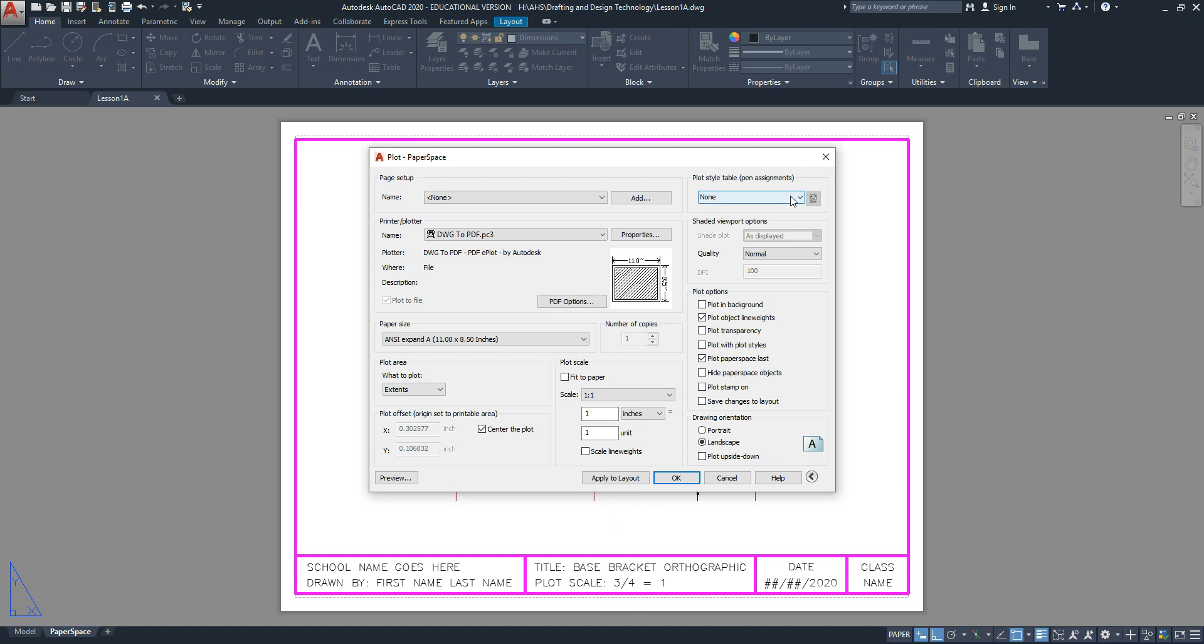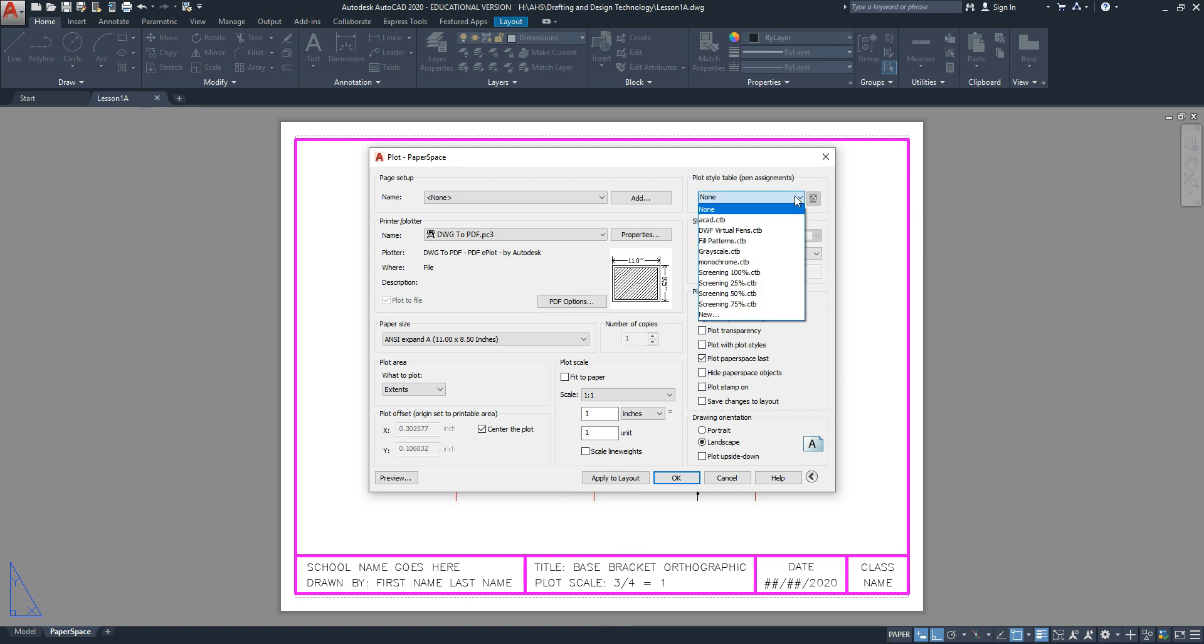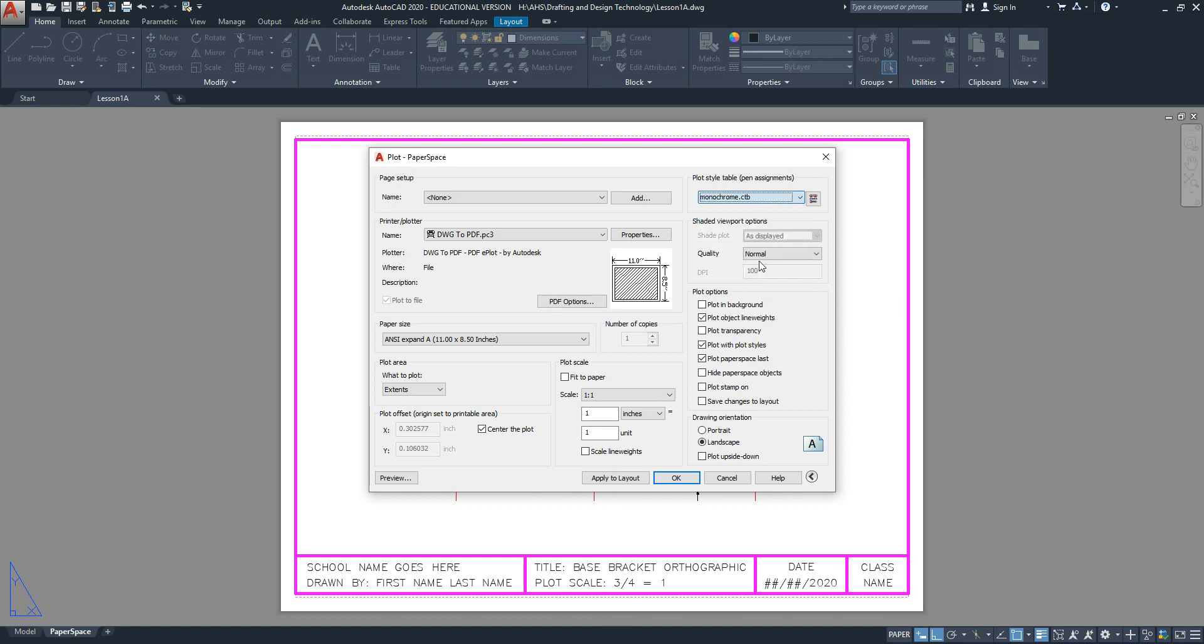We print in black and white, so under the plot style table, look for what's called Monochrome.ctb. For drawing orientation, select Landscape.